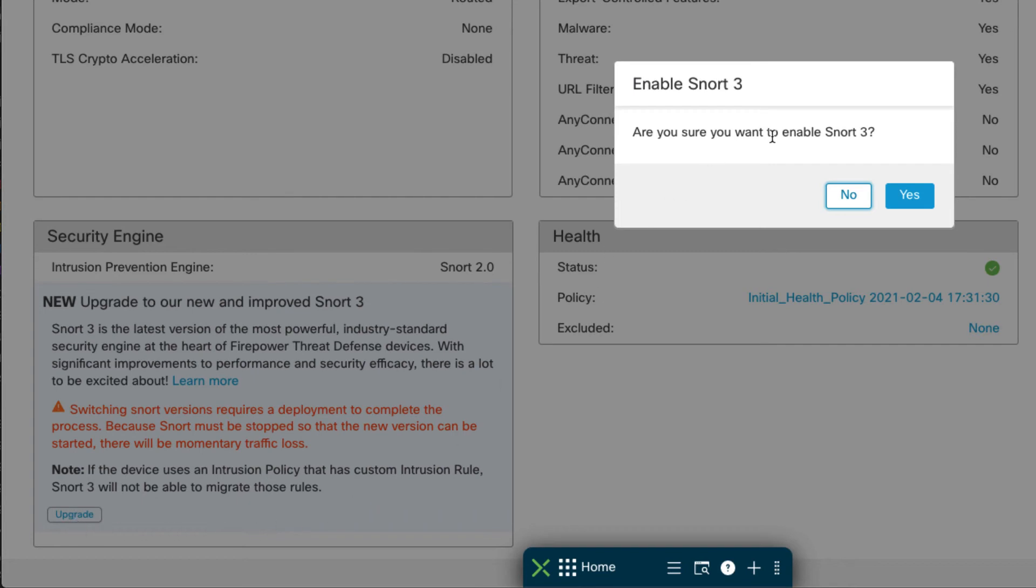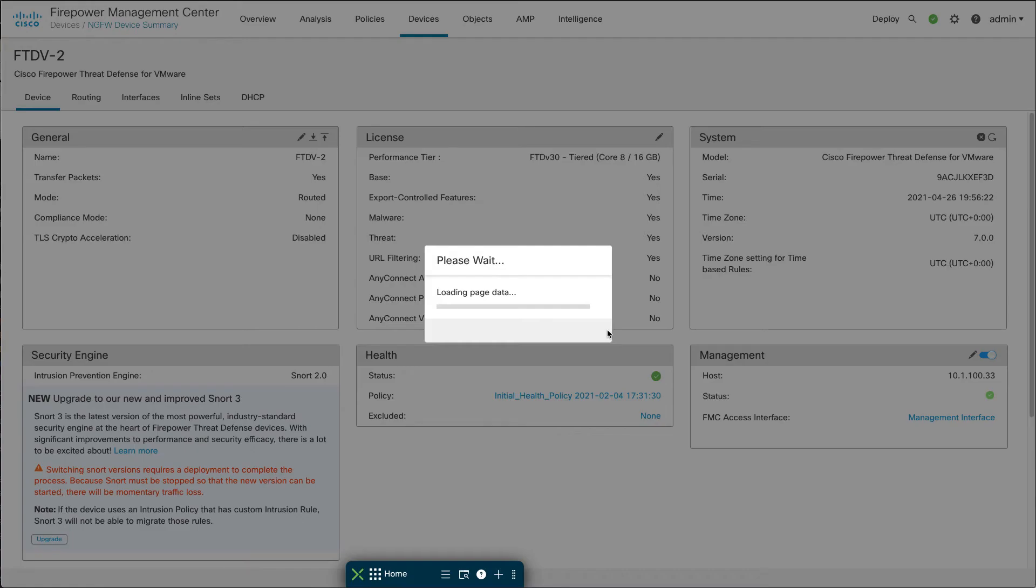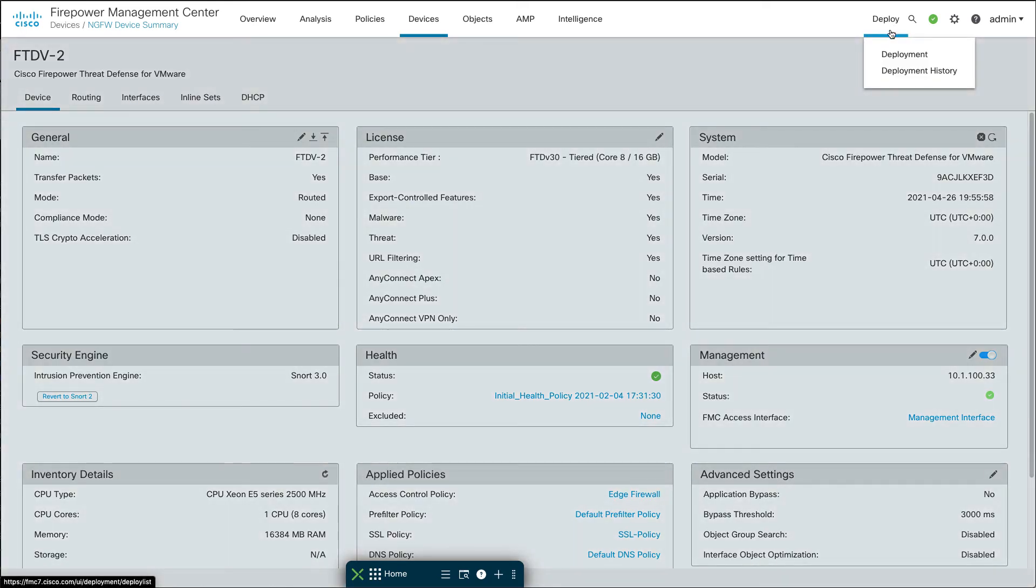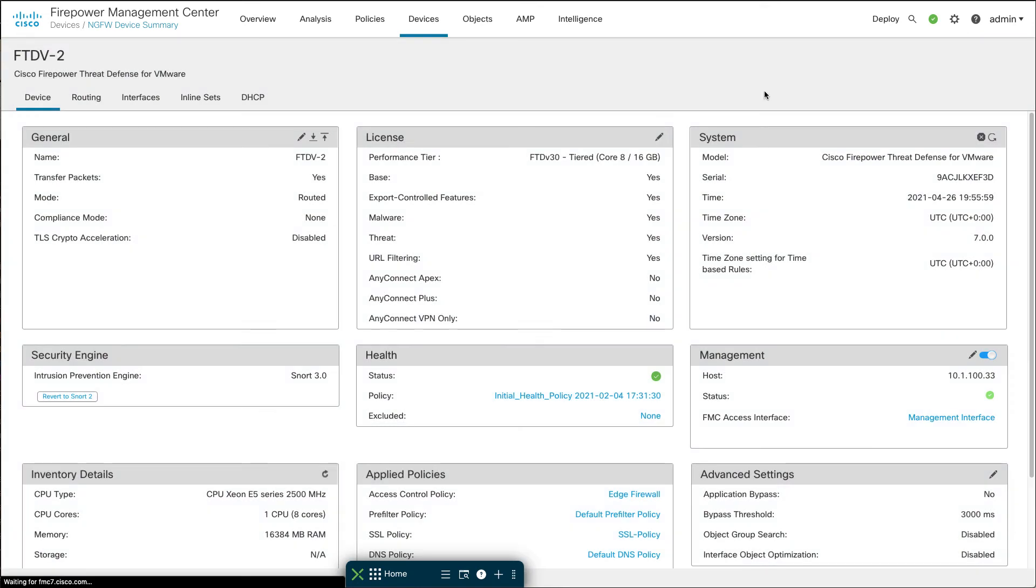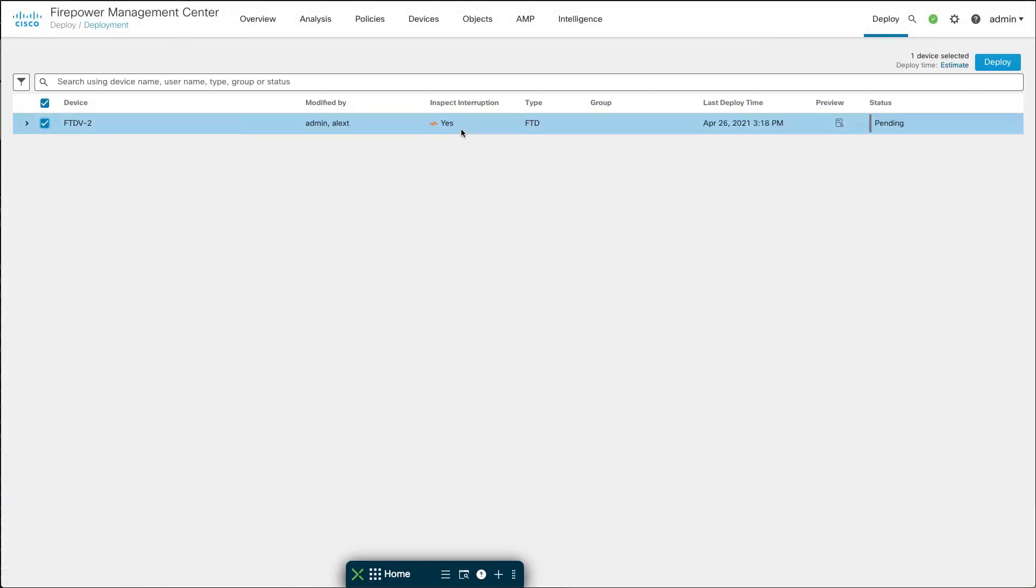And then once again for that to take place, you have to go over here to Deploy, Deployment, and then Deploy Changes just like you would normally.